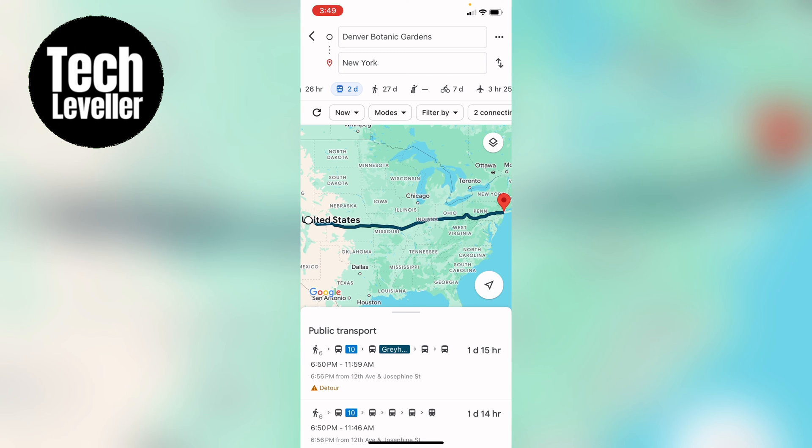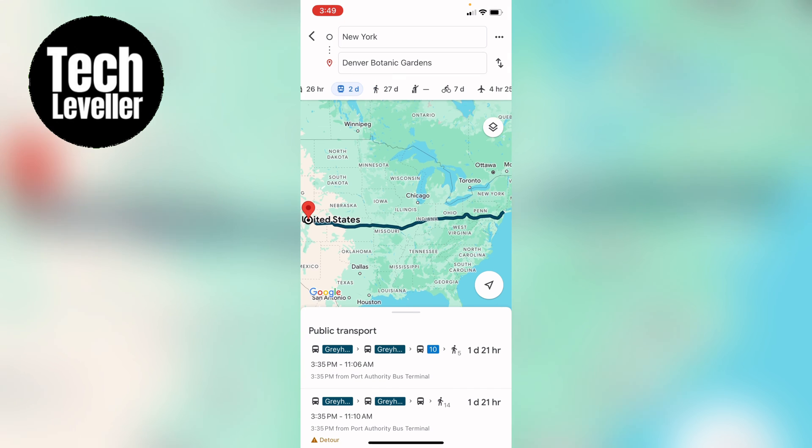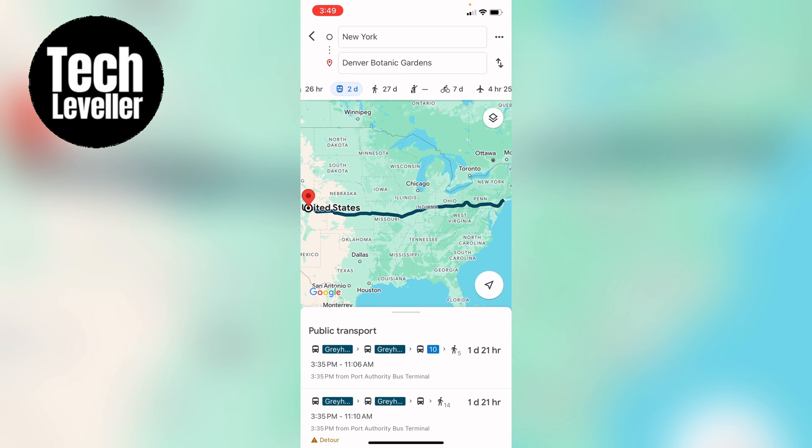Also you can press this little up and down arrow to swap the start location with the end location.